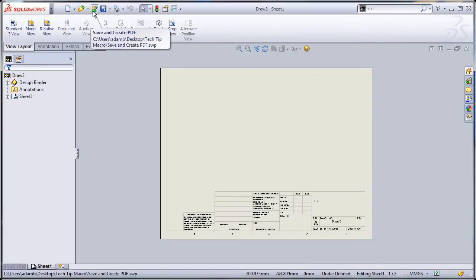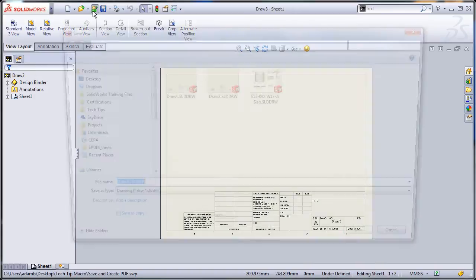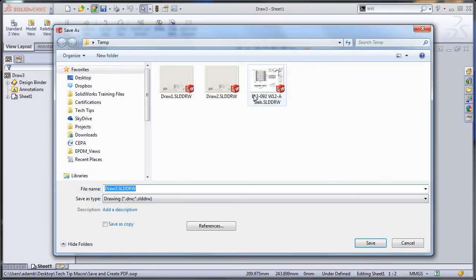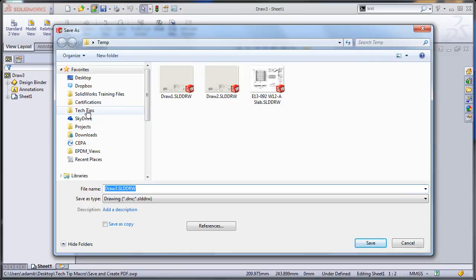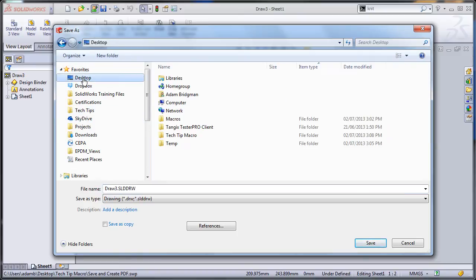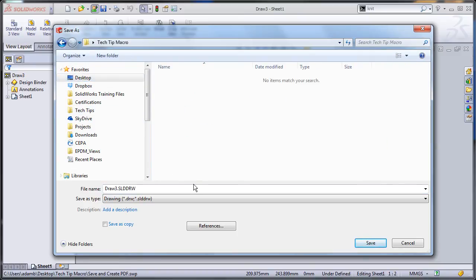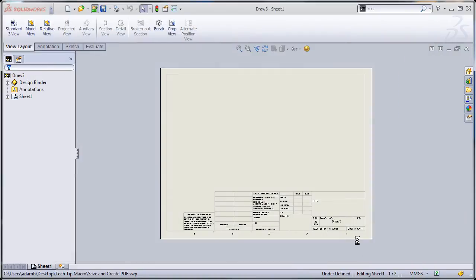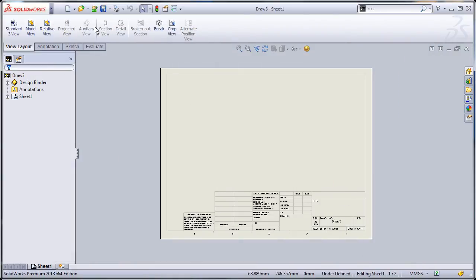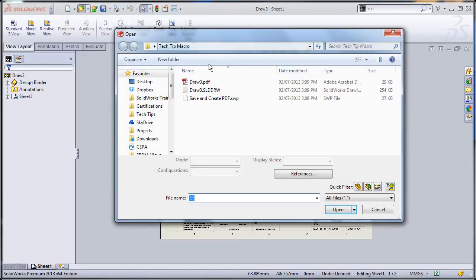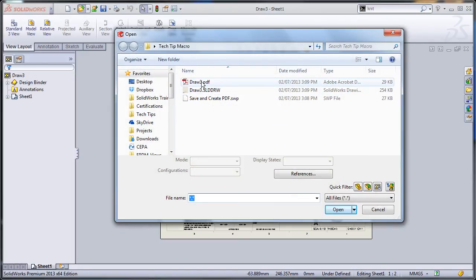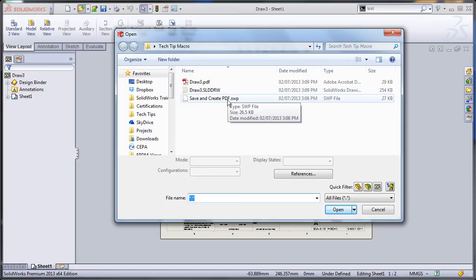Because I've never saved the drawing, when I click it the save dialog comes up. Now if I browse to that same folder, I can call this draw three save. And a PDF was created, so if I click open I see the PDF, the drawing, and the macro file.